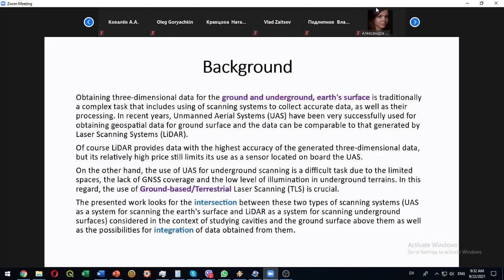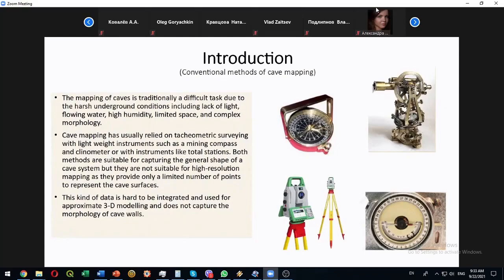Underground structures and above ground structures and possibility for integration of data obtained from different sources. Some words about the classical technique for underground mapping.